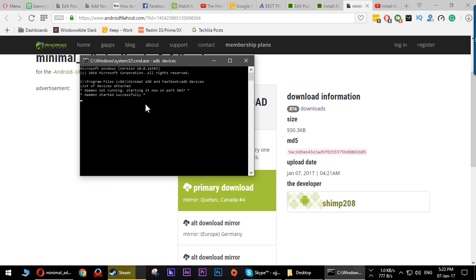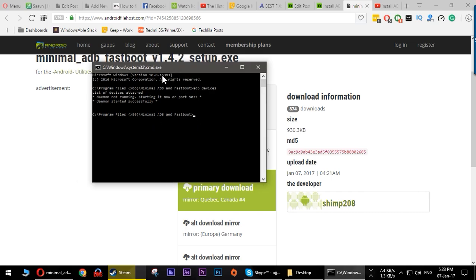Now you can go ahead and perform your ADB functions. I don't really have any devices connected right now, but as you can see ADB is working. ADB is working fine. I don't have any Android phone connected to my PC right now.